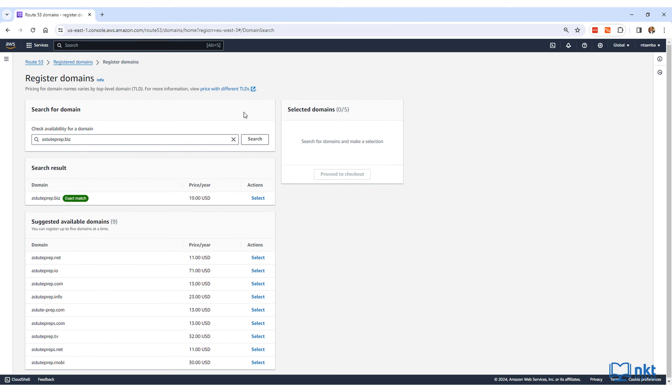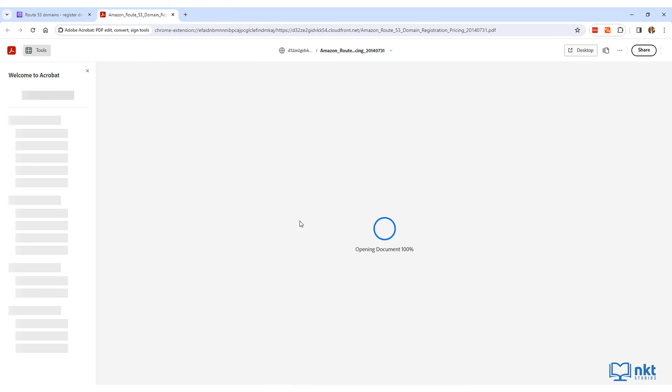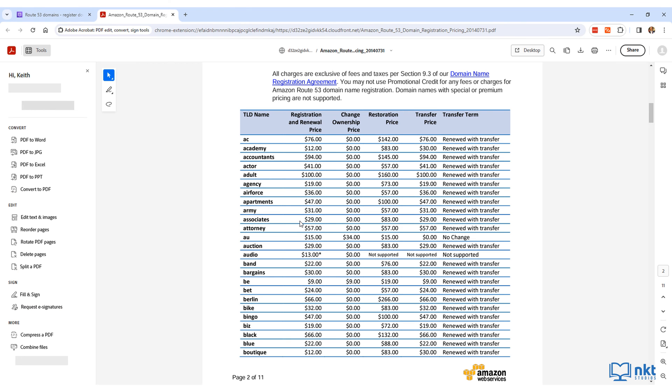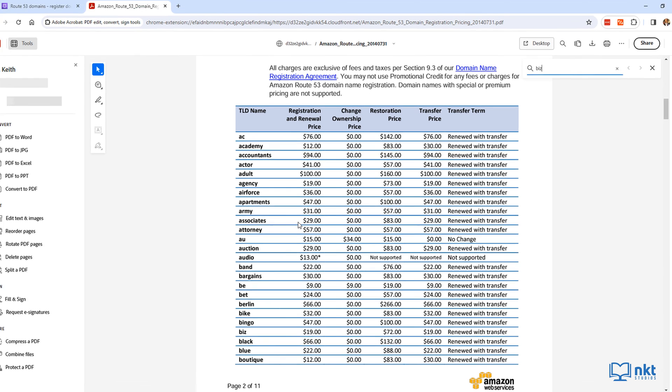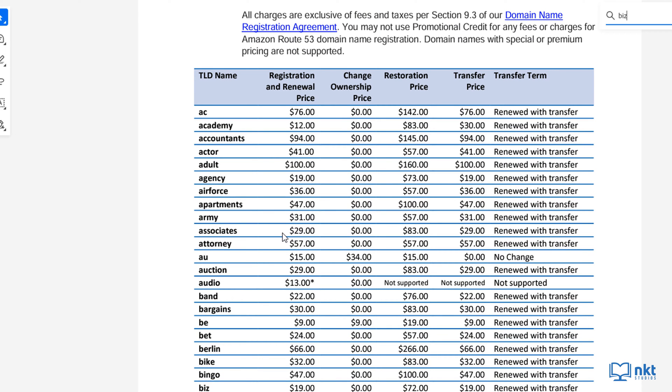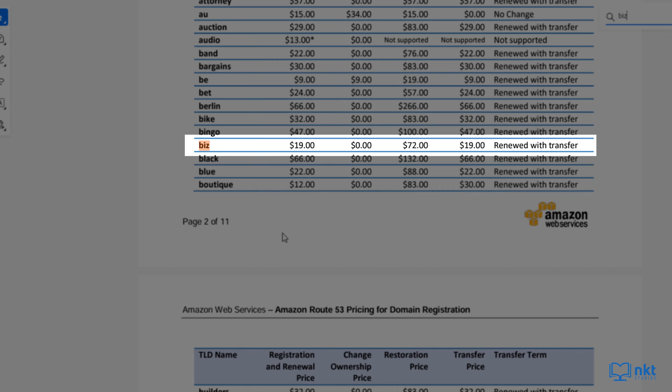Alternatively, you can open this link provided by AWS, and you can see that a .biz costs $19 as we just saw.